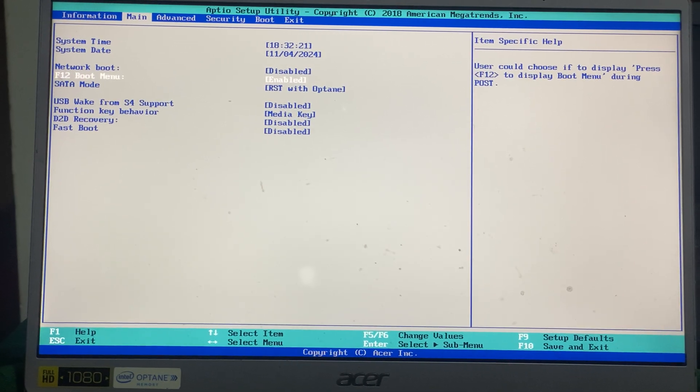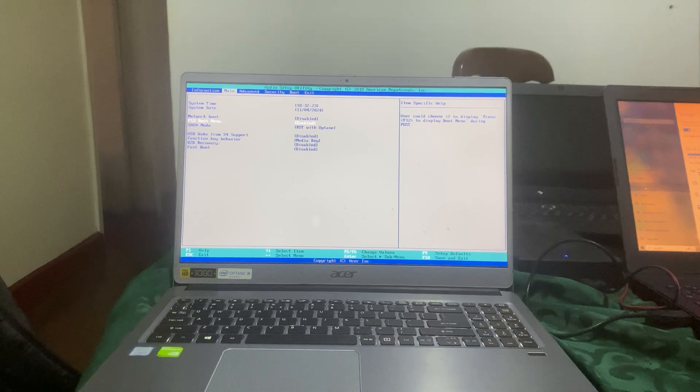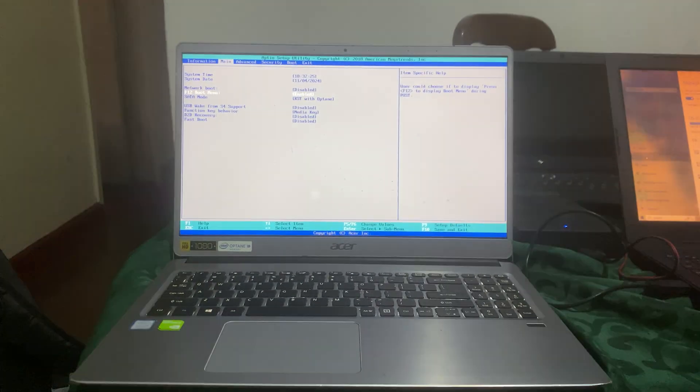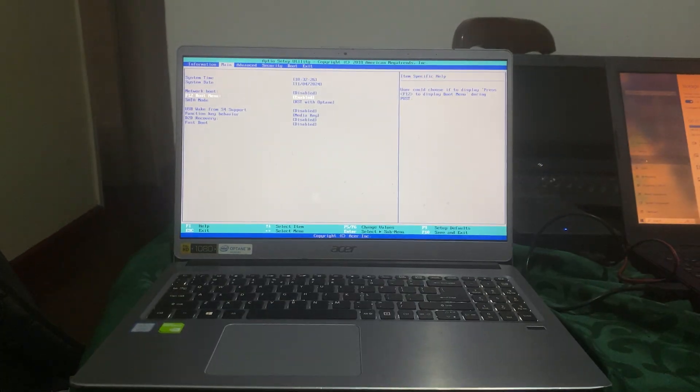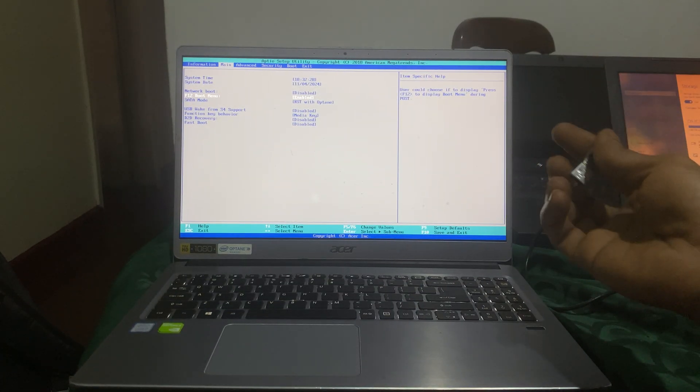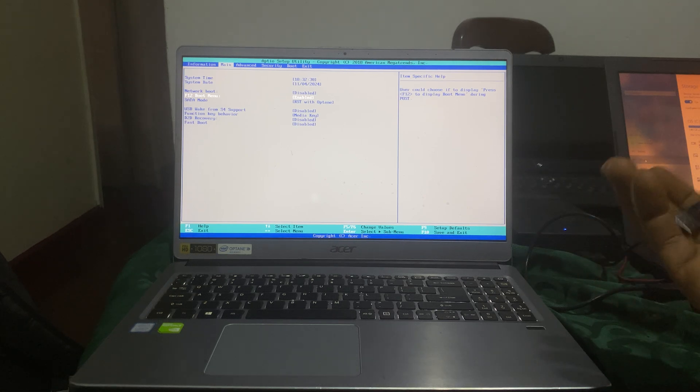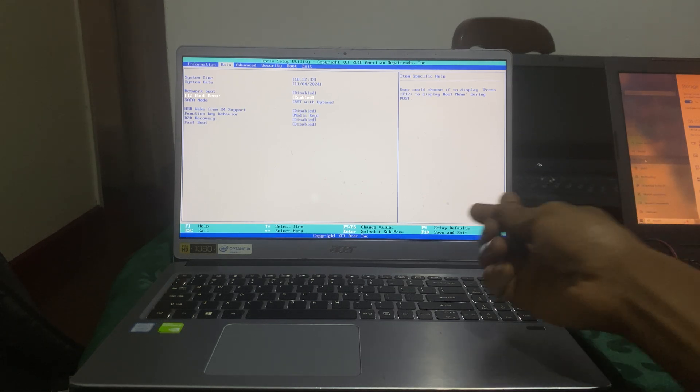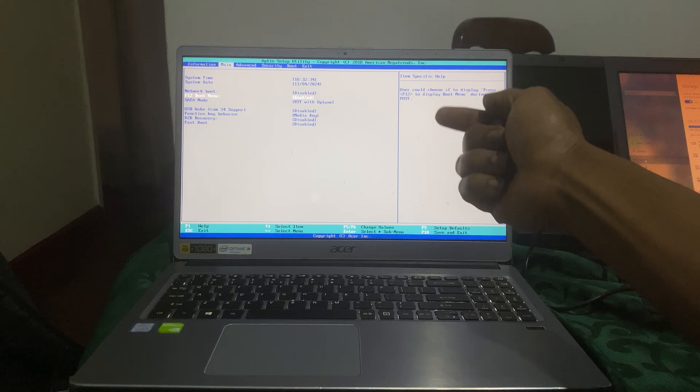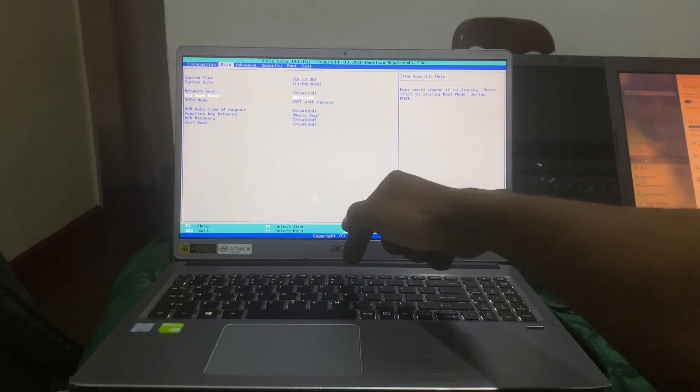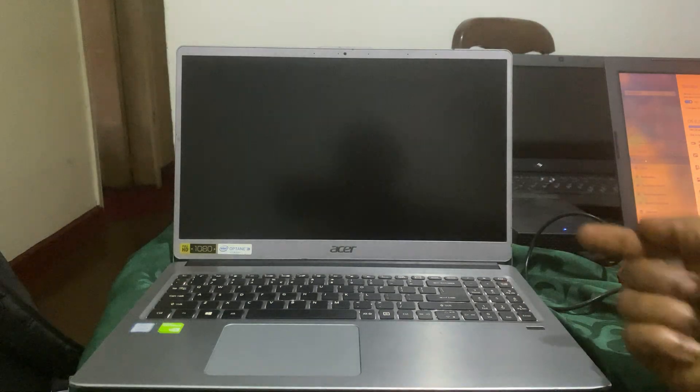You can put in the USB drive, but in my case I was just showing you how to enable it. I'm going to click F10 to save changes. When the computer restarts again, I'm going to click F12.